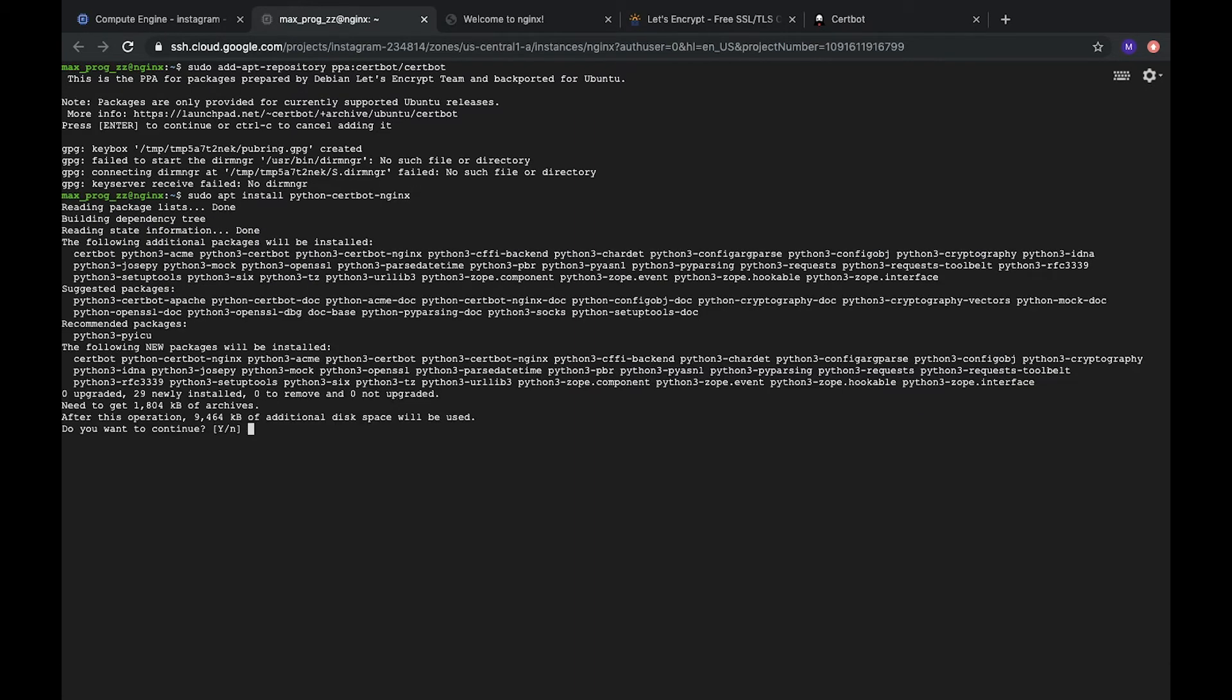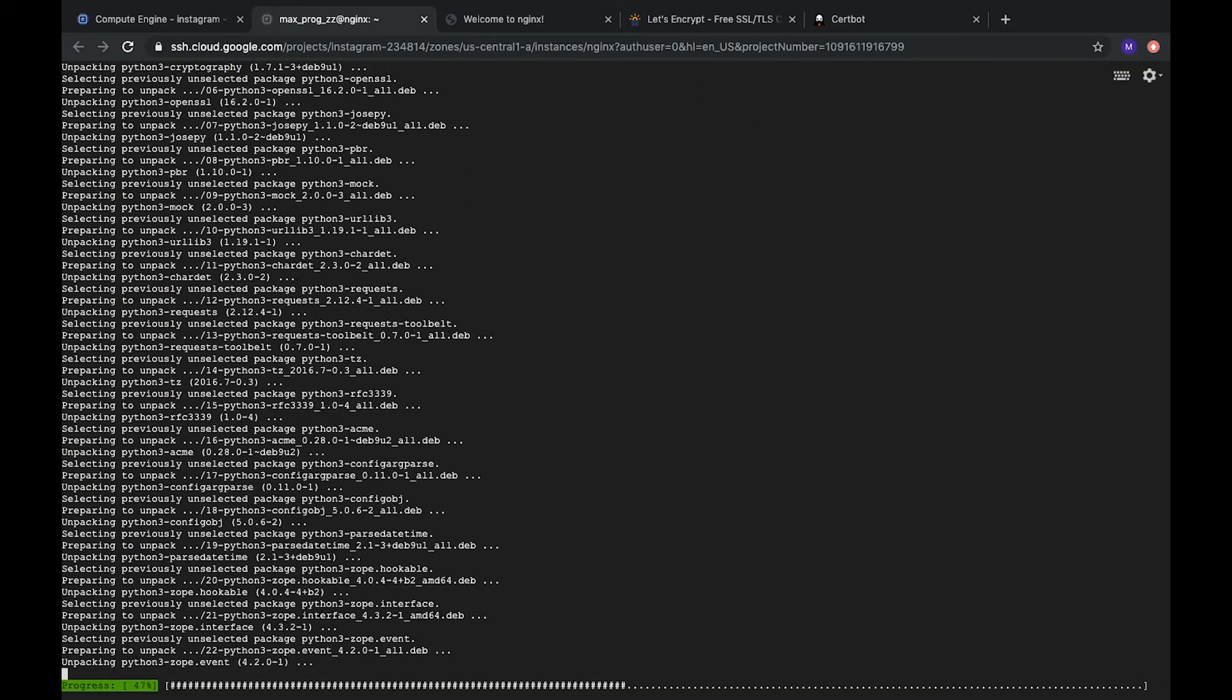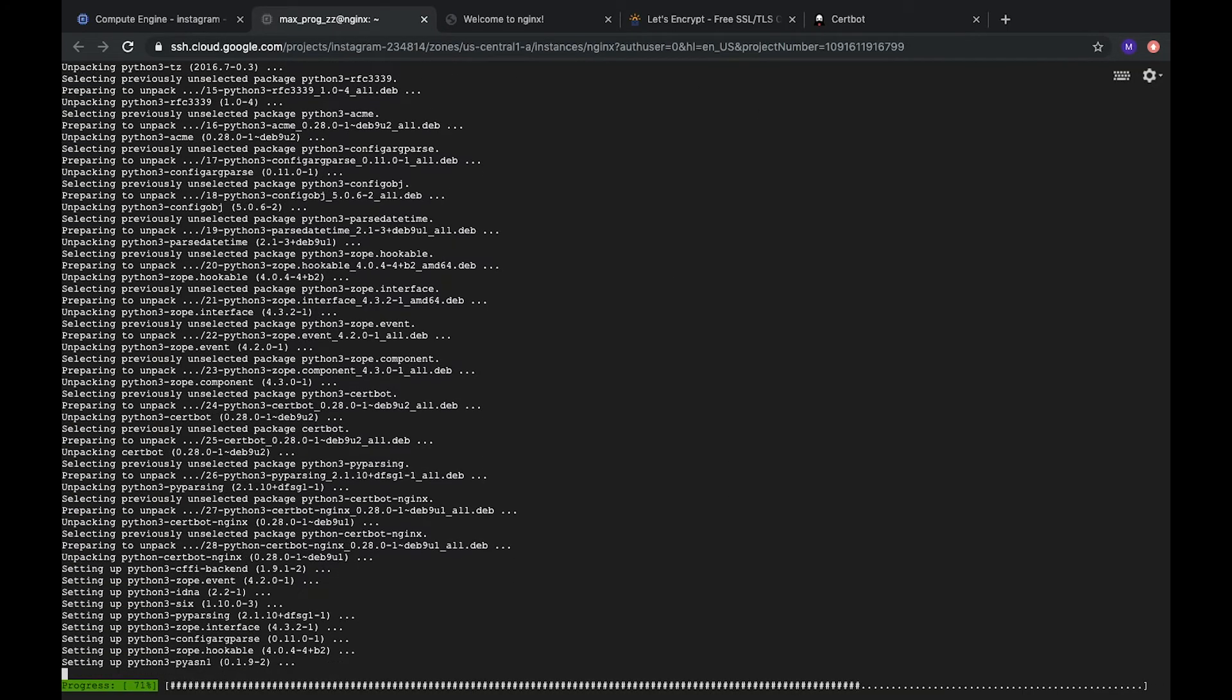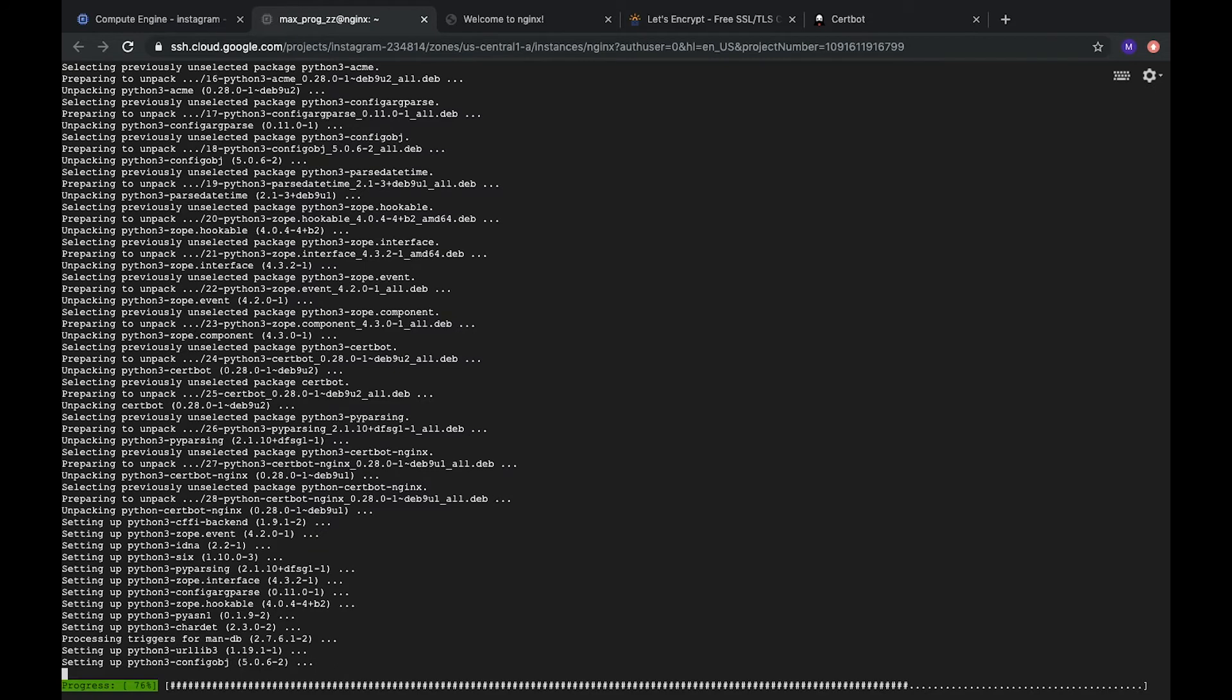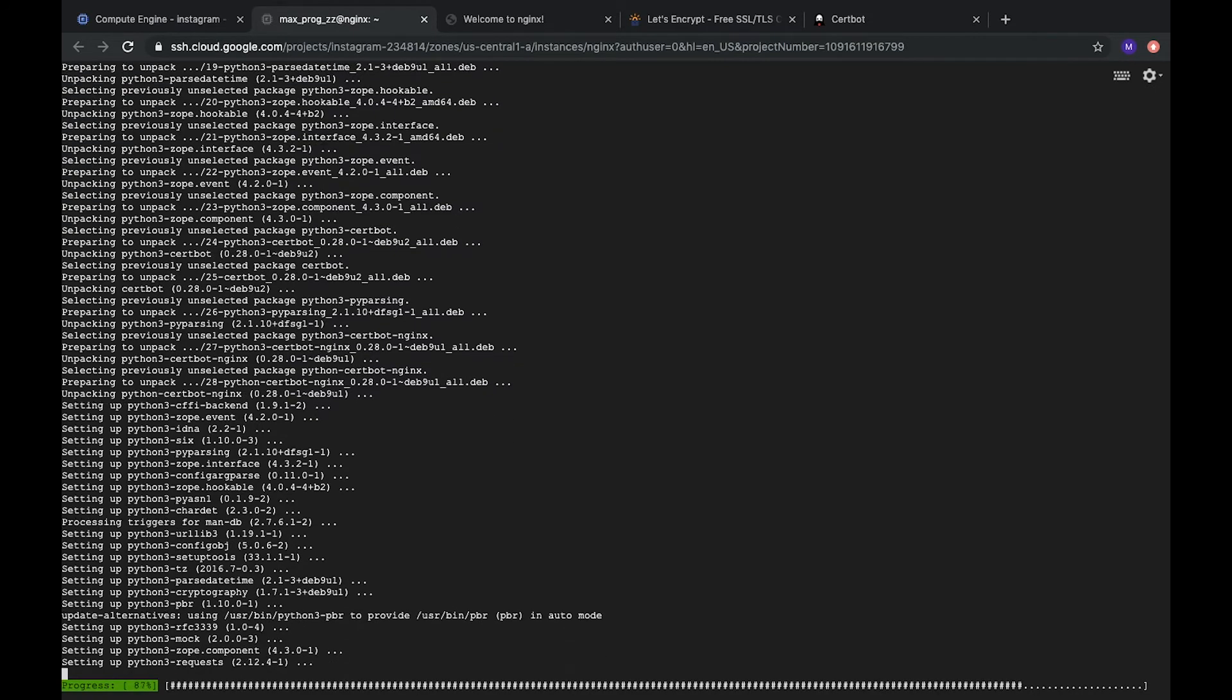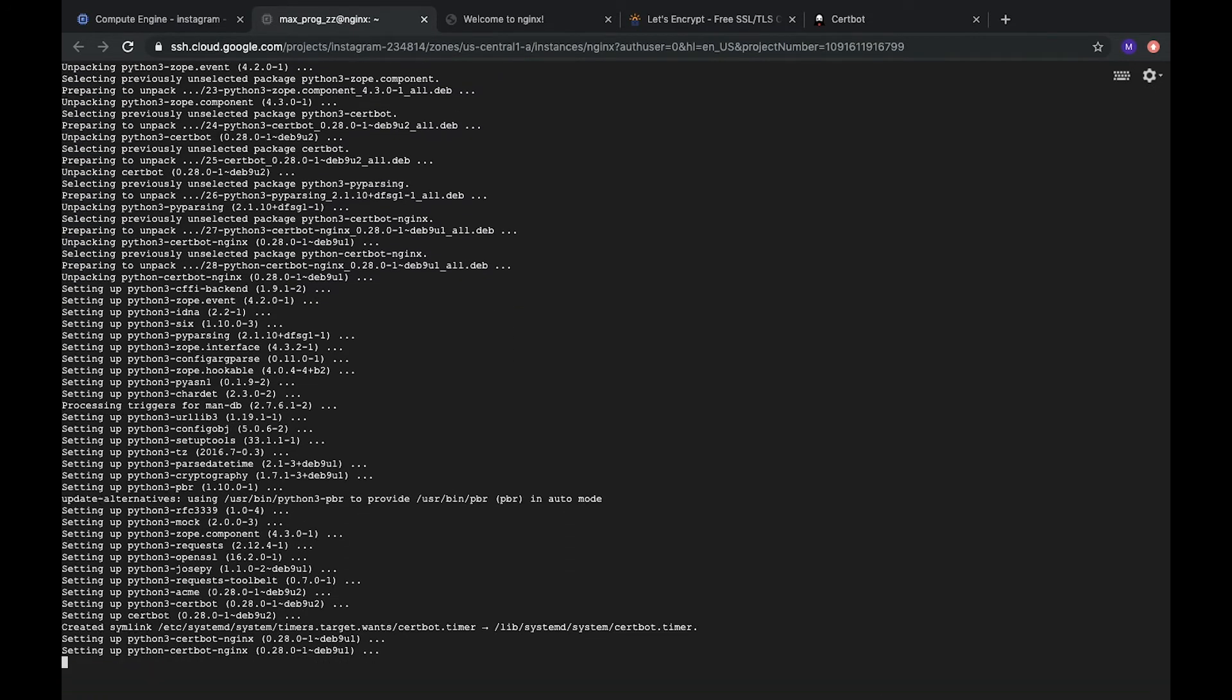Yes. Yes. Okay, everything is installed.